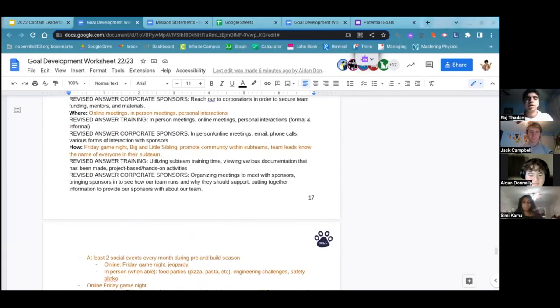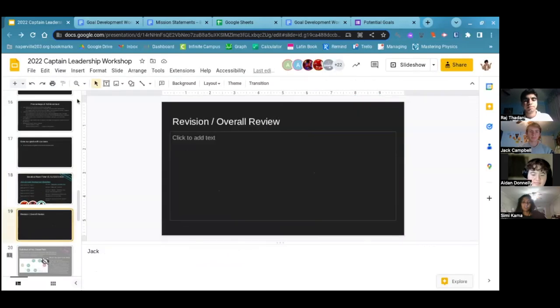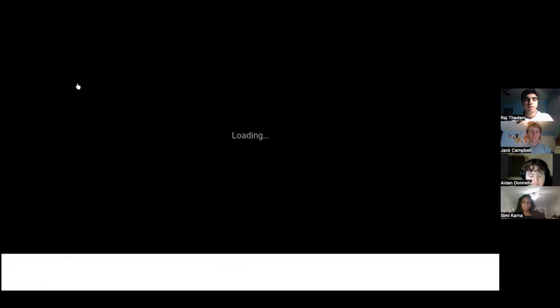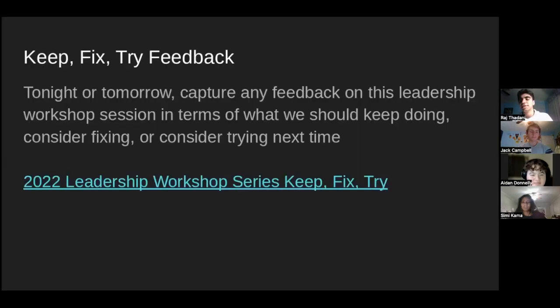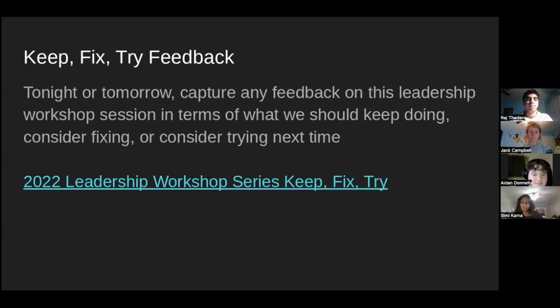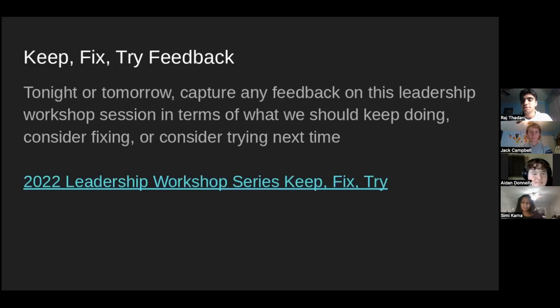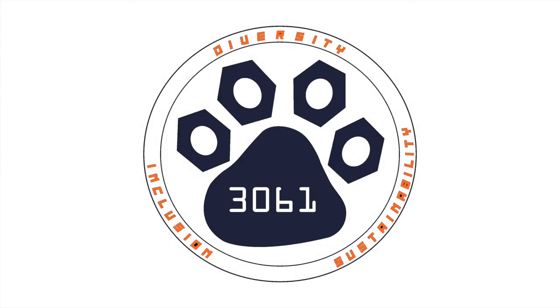Simi, if you can go back to the slides for a second. We just have one last thing to share before we conclude for the night. All right. So, this is the end of our leadership workshop series. Thank you to all our mentors and coaches who put this all together. We'd love for you guys to click on that link to the Keep Fixed Try and capture any feedback on this leadership workshop session in terms of what we should keep doing. Consider fixing or consider trying next time. So, you guys can click on that link on the last side of the slide deck. And I think if the other captains have nothing else, I think that's the end of this leadership workshop. Thank you guys so much for coming today. Thank you, everyone who participated. Thank you for coming.